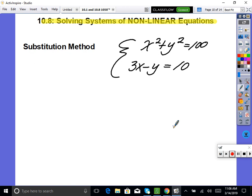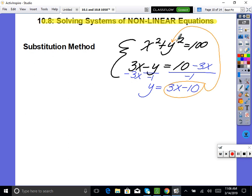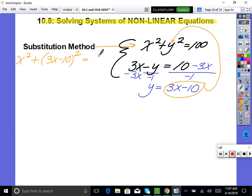Take the bottom equation and solve for y: subtract 3x and divide by negative 1, giving y equals positive 3x minus 10. Now plug that into the top equation wherever there's a y: x squared plus (3x minus 10) squared equals 100.